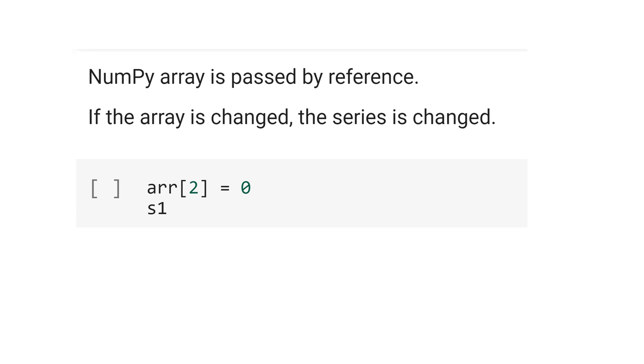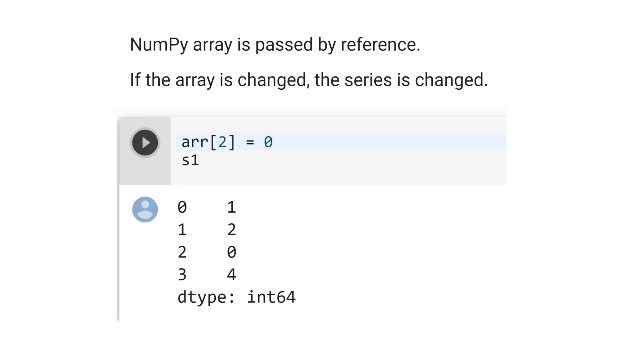Let's assign the value 0 to array index 2. See that we changed the array, but not the series. But if you see the index 2 of the series, now the value is 0.